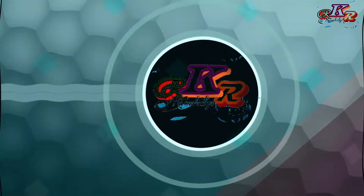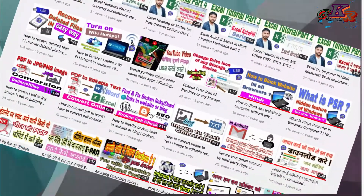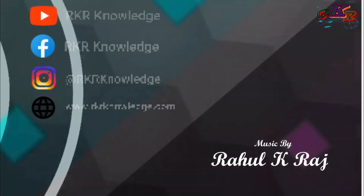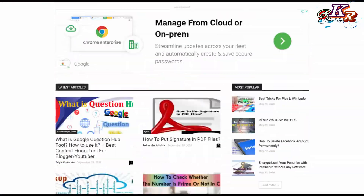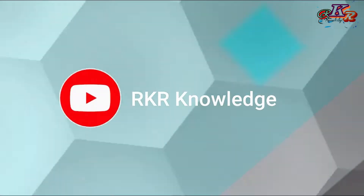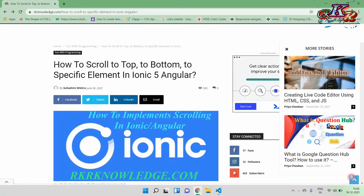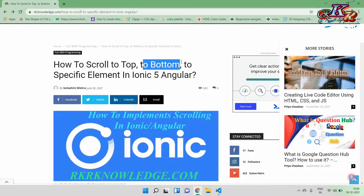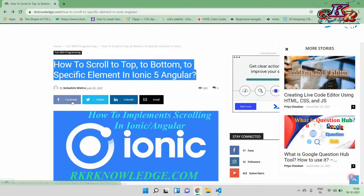So we are going to watch this in today's video. I am going to follow an article for this video, and I will give you the link to this article in the description. So let's start the video.